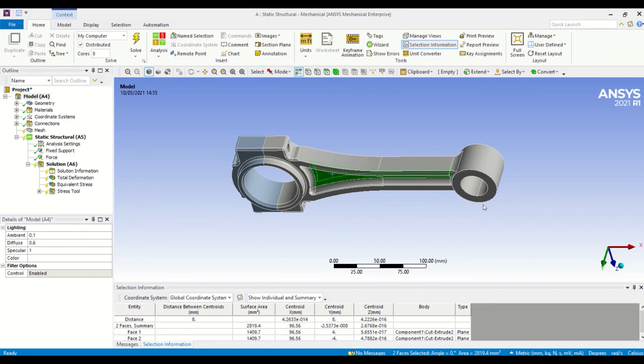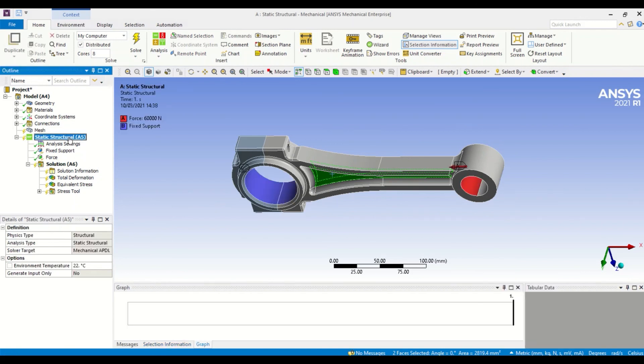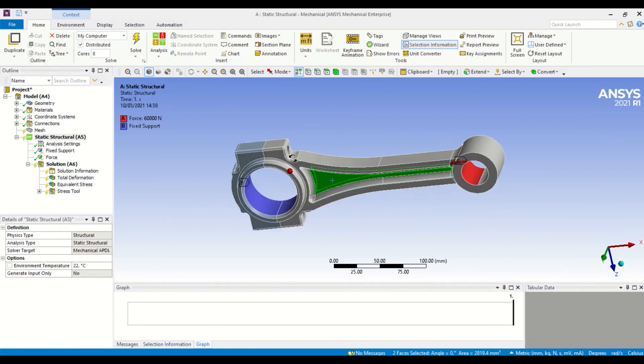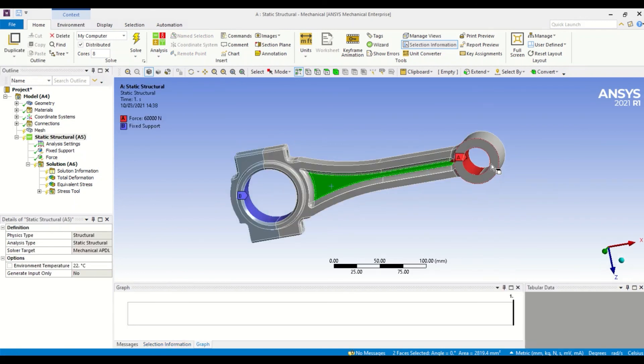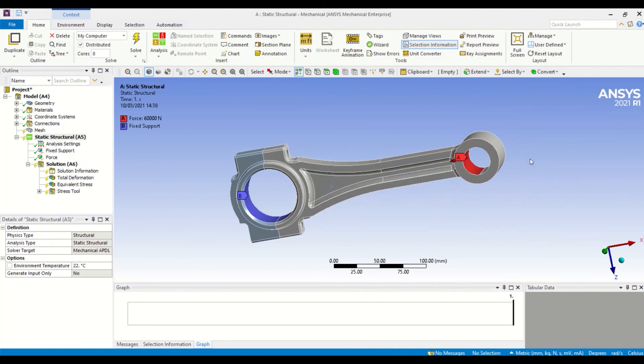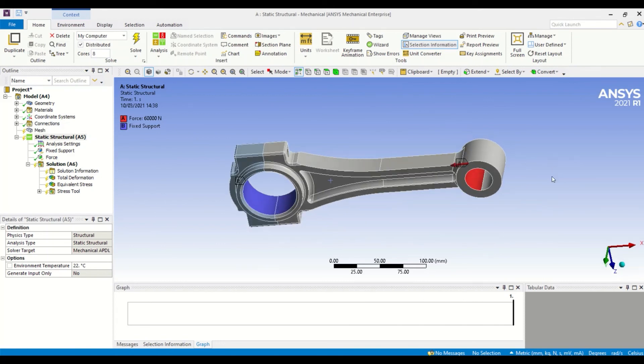One benefit of this is it saves us from having to reset the boundary conditions. As we go back into the tree, you can see that we still have our fixed support and our force applied to the same faces, and we haven't had to redo these. Another advantage of using parameters...